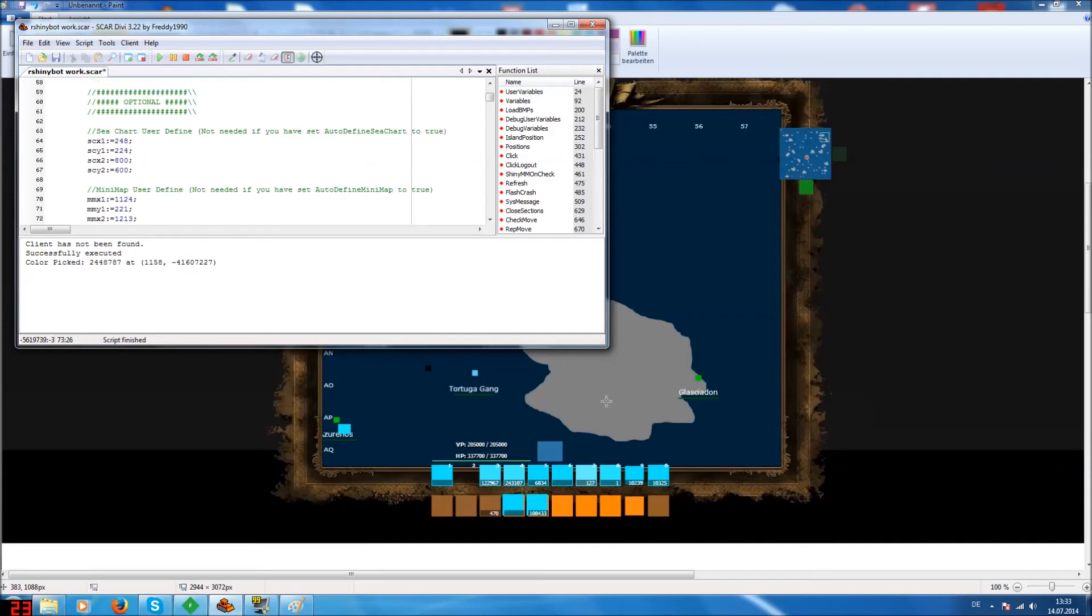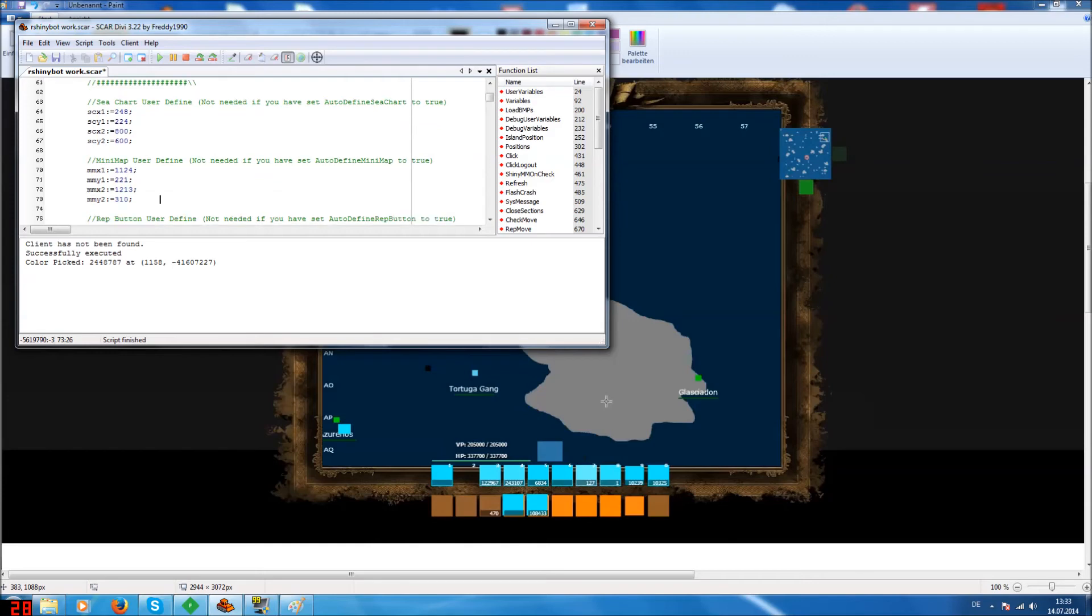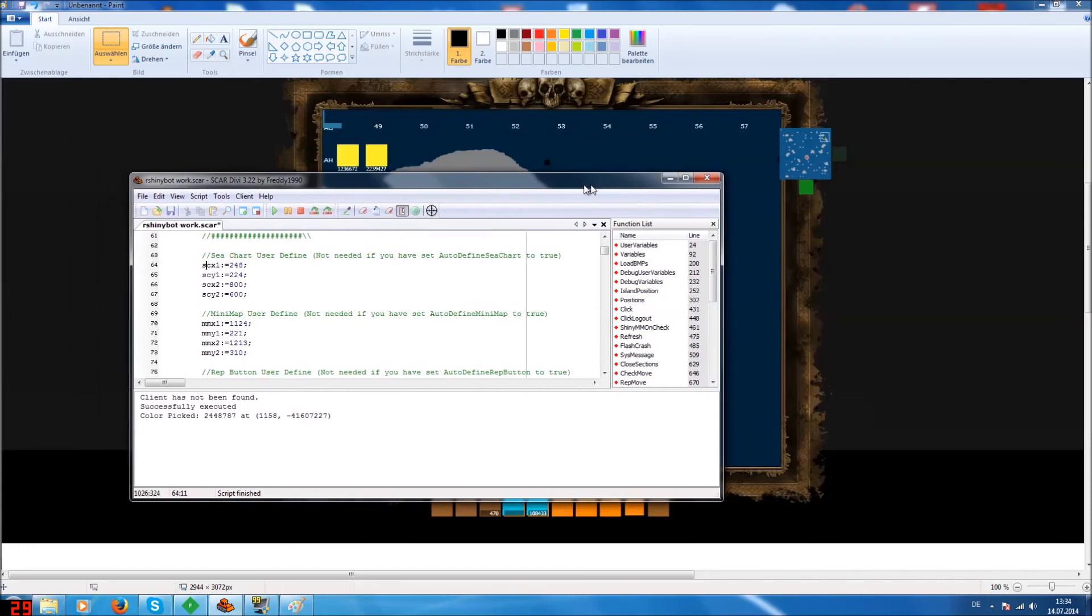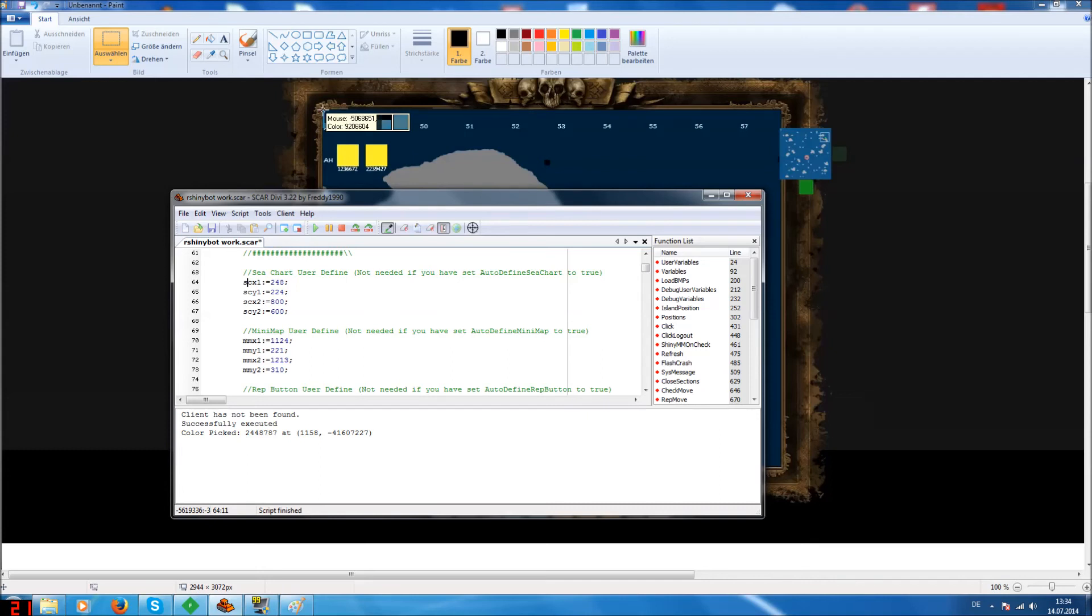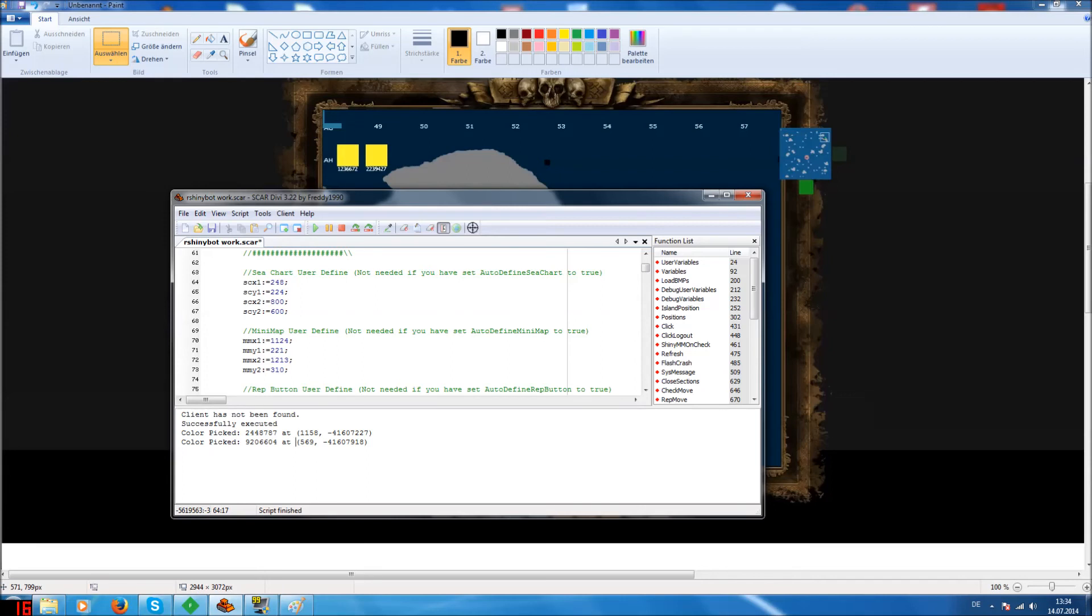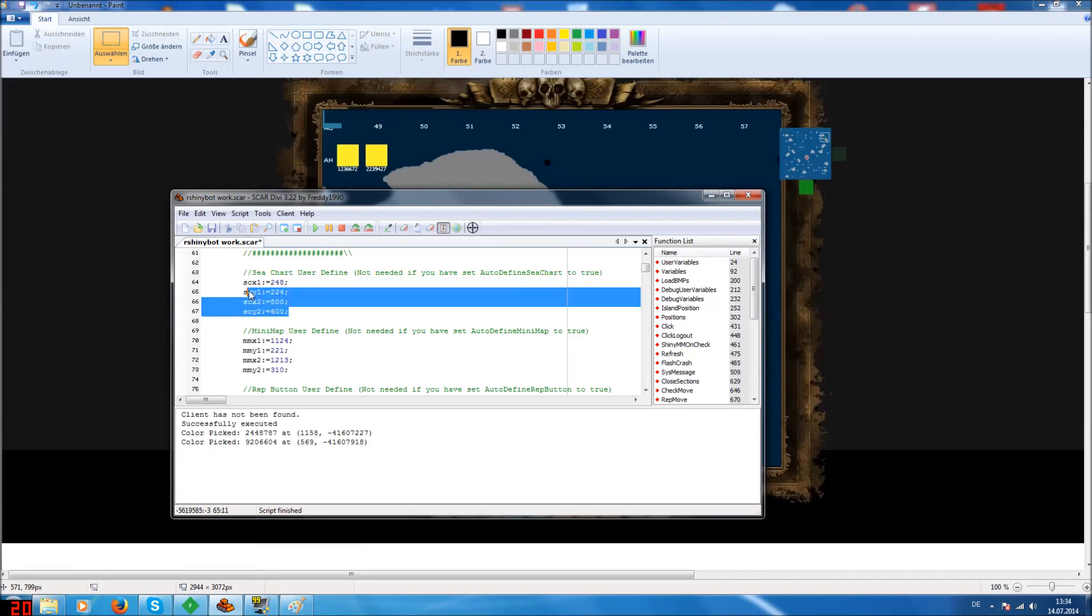But for the minimap and the c-chart it's a bit different because you have to fill in four coordinates. But that's easy too. So you take the color picker again, go in the upper left corner from the c-chart, click, get two coordinates, fill them in here. So the first two you get into SCX1 and SC1. So the first here and the second here.